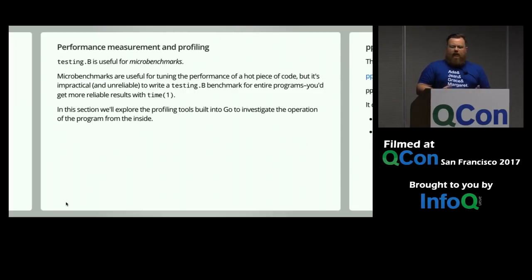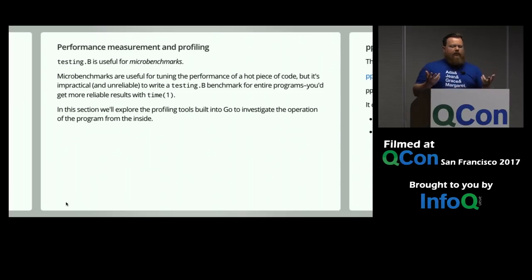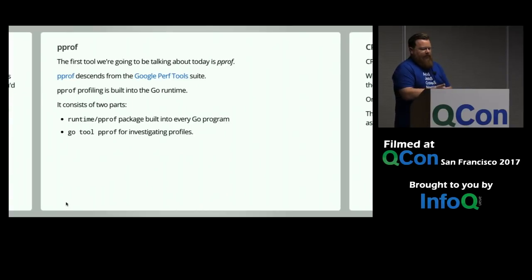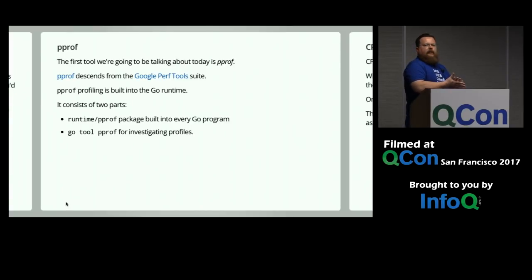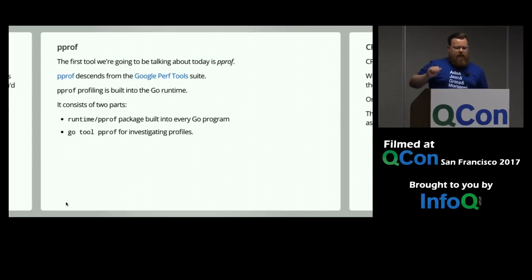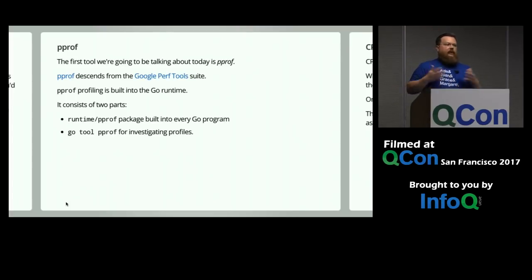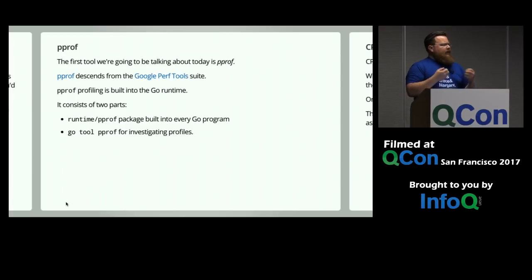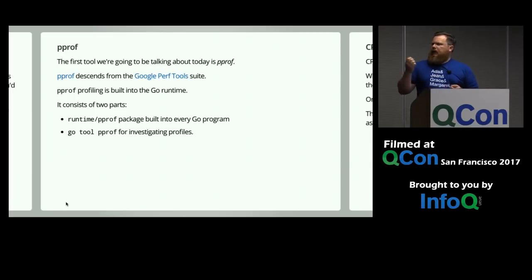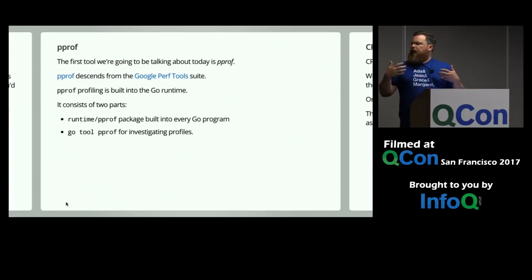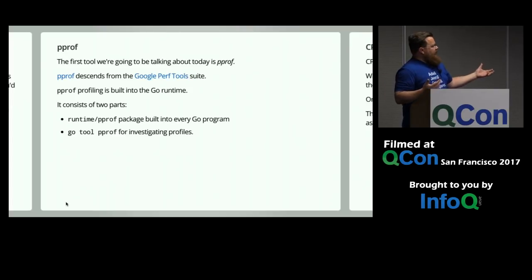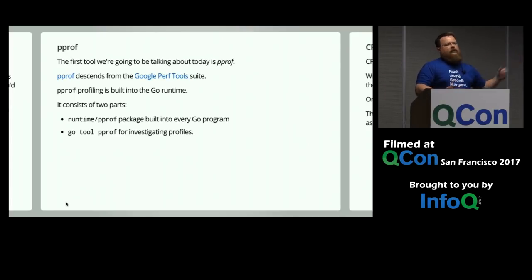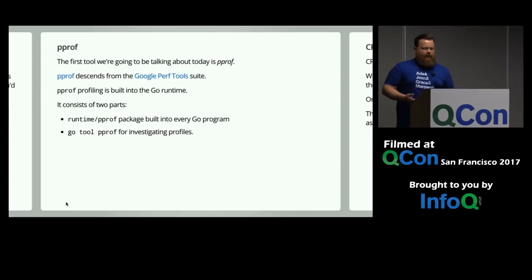All right. Doing okay on time. So, testing.B is useful for writing microbenchmarks. Microbenchmarks are useful for tuning the performance of like a single hot piece of code. We use them a lot through the standard library because the standard library is the code which everything else is built on. So we want that to be efficient. But it's impractical and more importantly, probably unreliable to construct a testing.B for like your main.main. Like you can't reliably do a microbenchmark for your entire application. It would just be too variable. So we should talk about other ways to profile whole programs rather than just little pieces of them. And in this section, we're going to explore two profiling tools built into the Go runtime.